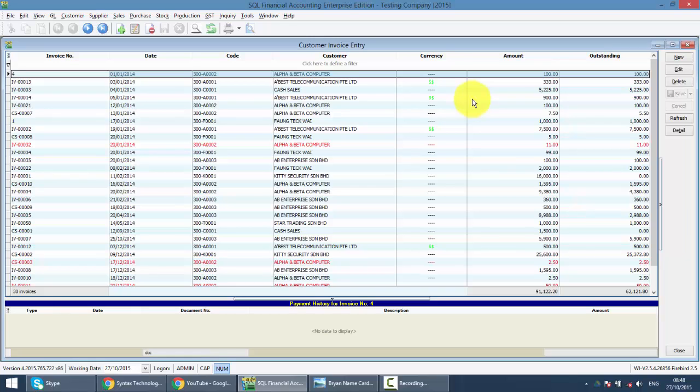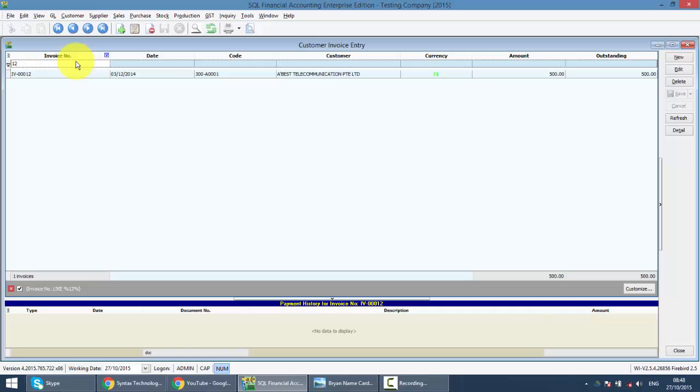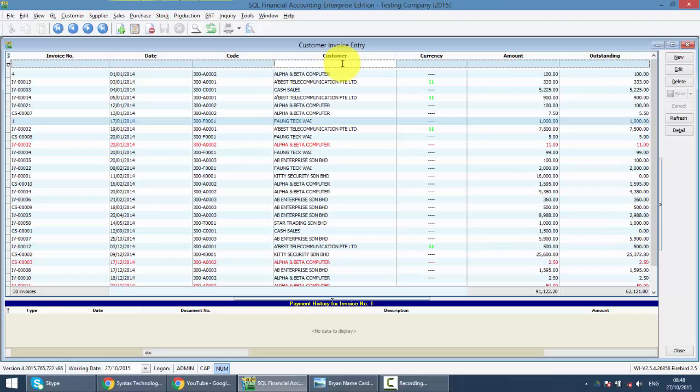So same thing when you come into customer invoice, you can get all your previous customer invoice or sales invoice over here. You can use different criteria to search for the invoice. For example, invoice number if you can remember. So if you can't remember, you can use other criteria such as customer name to search.